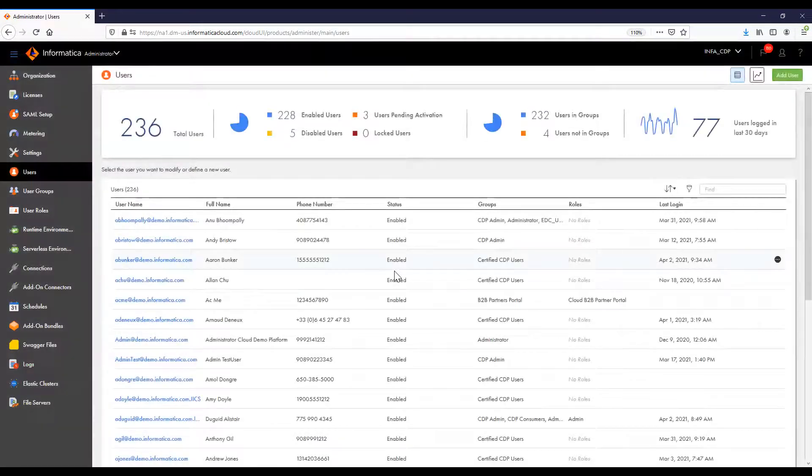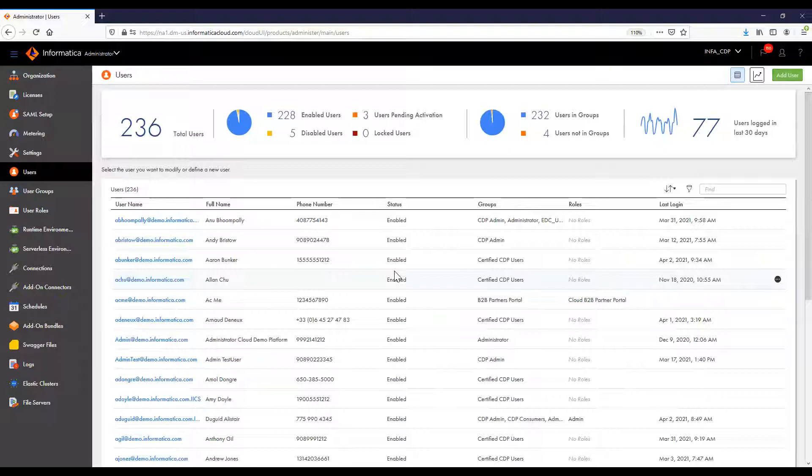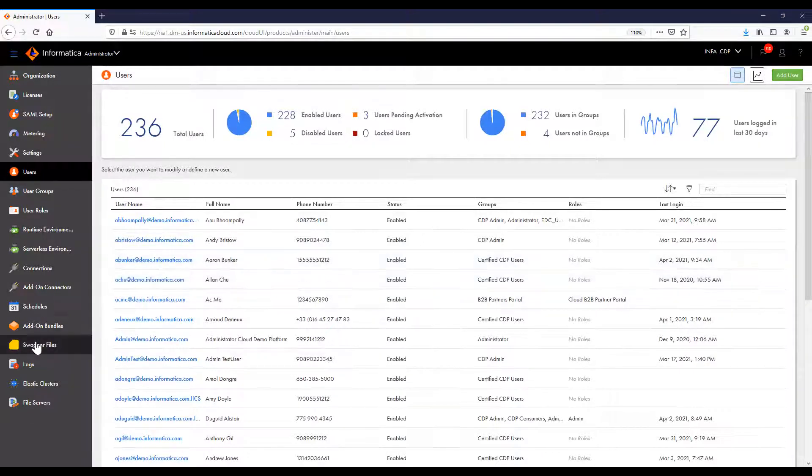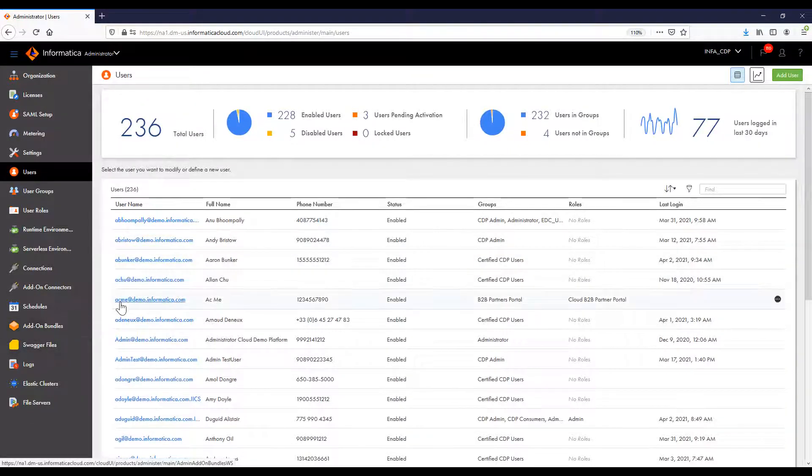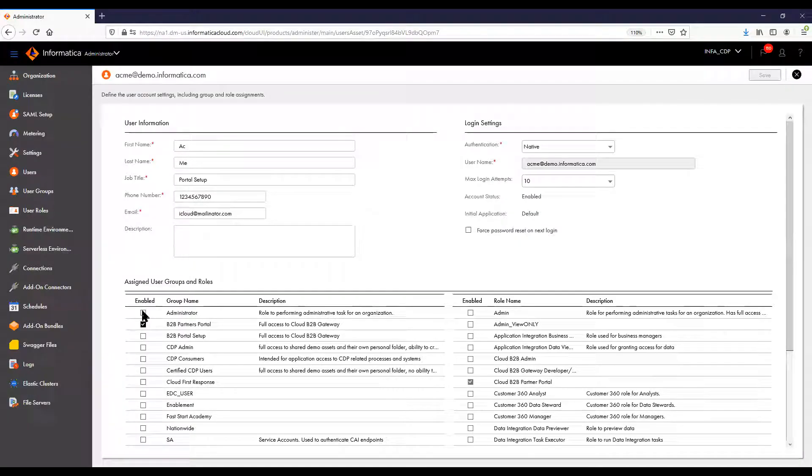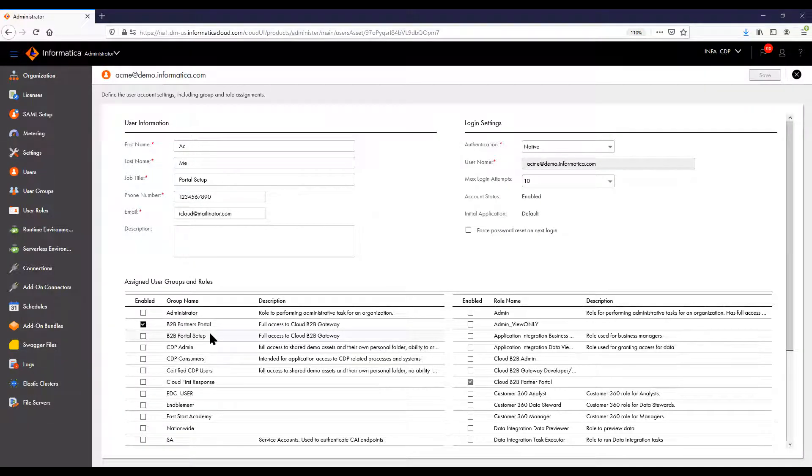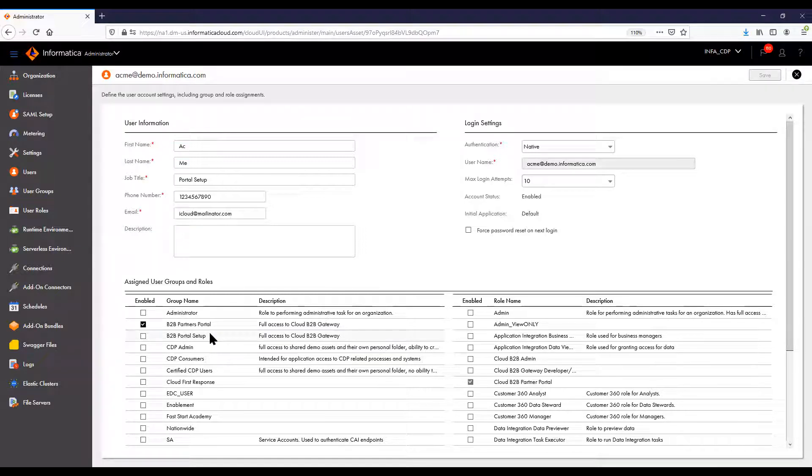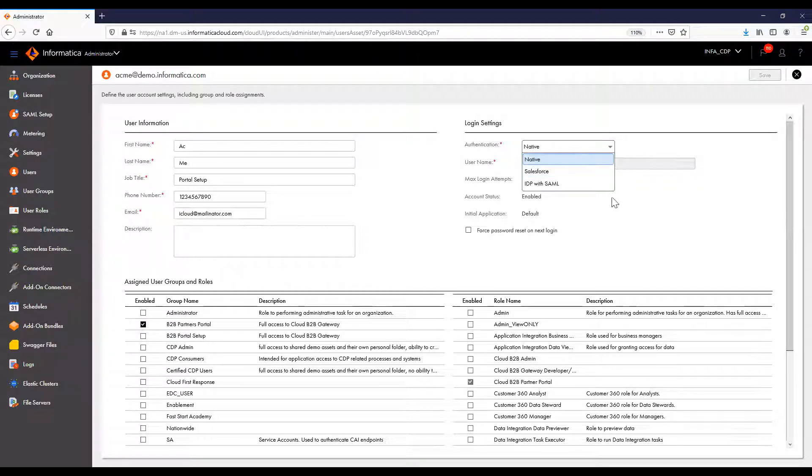A user is an individual IICS account that allows secure access to an organization. A user can perform tasks and access assets based on the roles that are assigned to the user. You can assign roles directly to the user or to a group. Note that you have the option to integrate with your third-party identity provider.